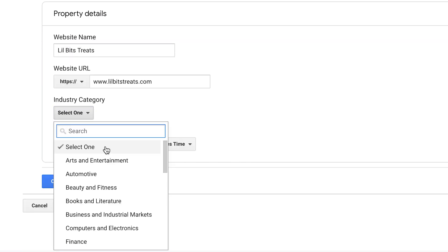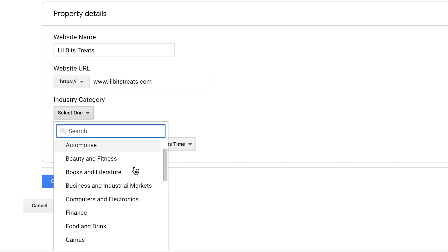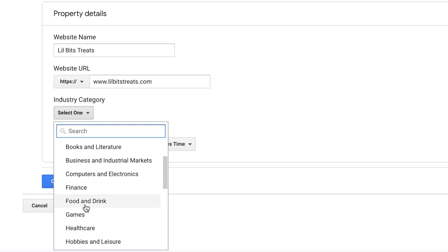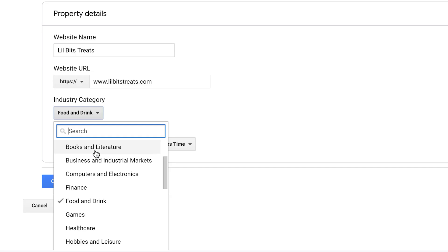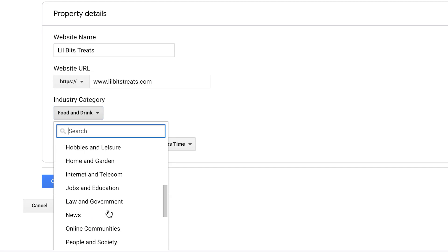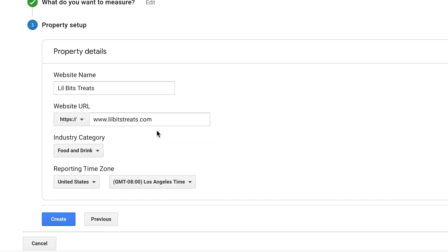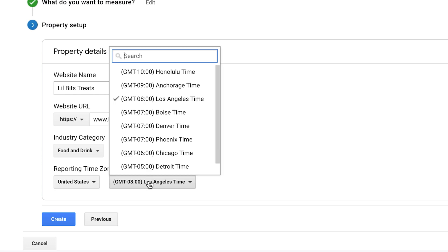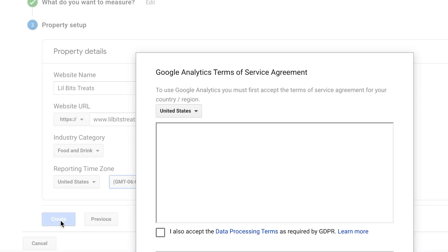And then industry category, you can just select one here. Ours is going to be food and drink. If you don't find yours, just select other. And then reporting time zone, I'm going to do our time zone, which is Chicago, and then create.